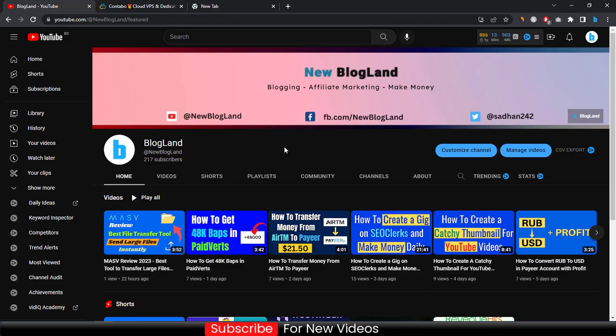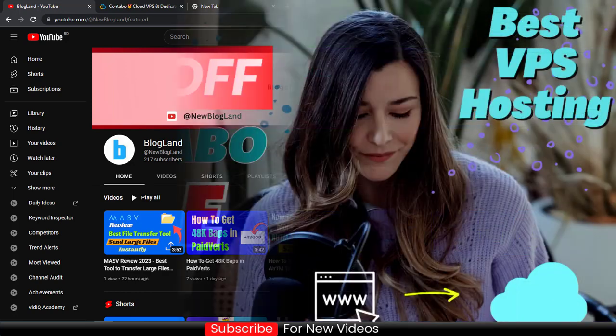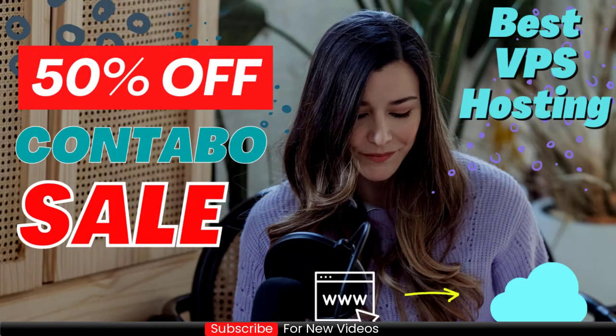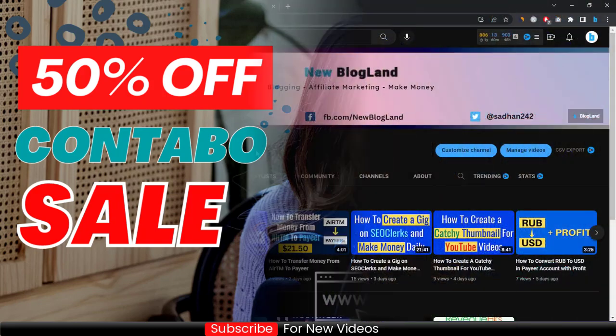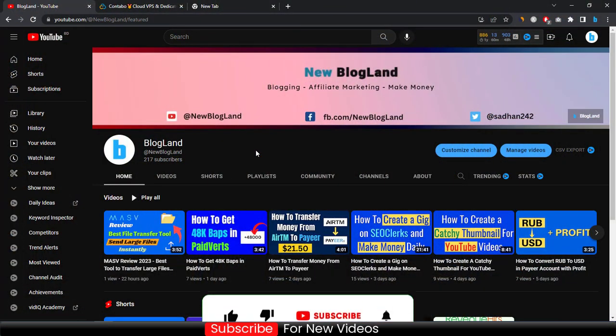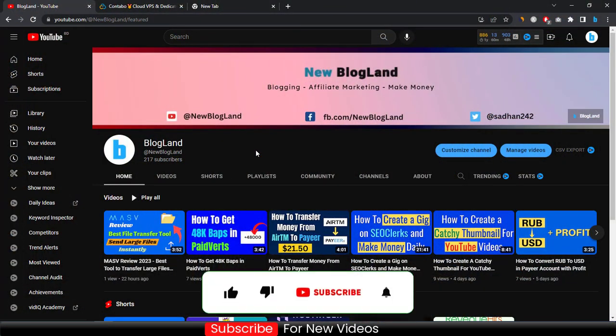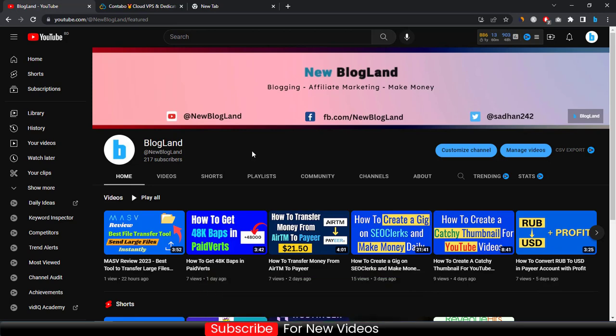Hi guys, this is Adan from Blogland. Today I'm going to show you Contabo's New Year sale which is providing up to 50% discount on location fee. This is my YouTube channel. If you want to subscribe, please subscribe and hit the bell icon. I make videos on blogging, affiliate marketing, and money making.